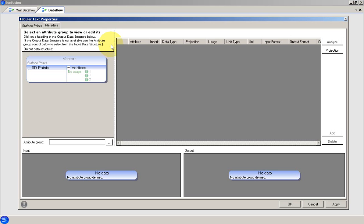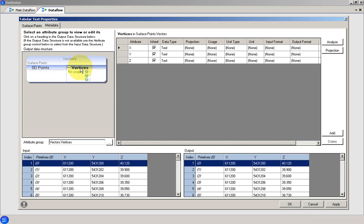In this case, we have a set of points loaded as vertices, so I need to specify the metadata for the vertex attributes X, Y and Z. The most important metadata settings in this case are the data type, usage, unit type and unit.